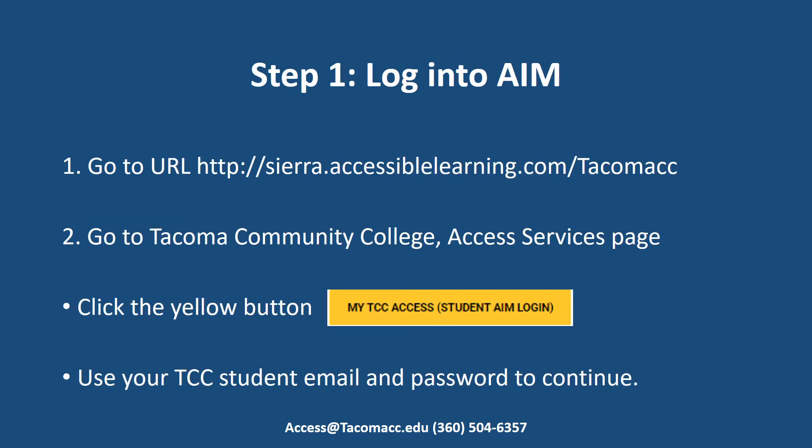Step 1: Login to AIM one of two ways. Navigate to the URL http://sierra.accessiblelearning.com/TACOMACC, or go to the Tacoma Community College Access Services page and click on the yellow button 'My TCC Access Student AIM login.' Either way you log in to AIM, you will be required to use your TCC student email and password to continue.